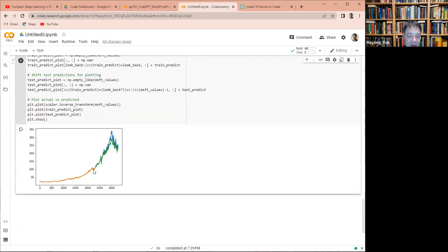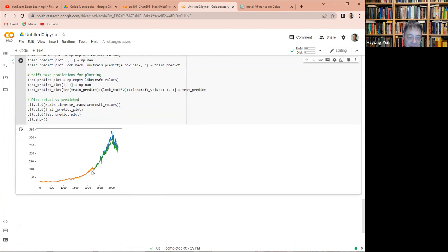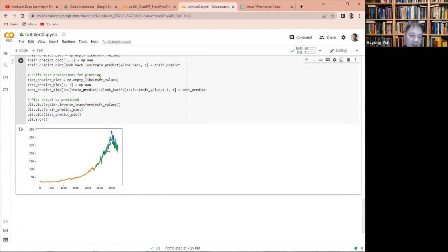So here's the training data, and then here's the prediction data, and it's a little bit different, but I think overall, especially near the end of the training data, it's kind of predicting really well, and good for Microsoft, it predicts to increase. Good for them.